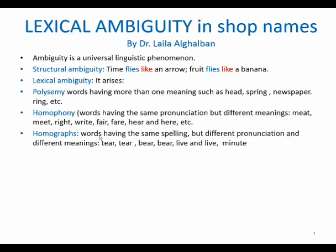The third kind is homographs. Homographs are words which have the same spelling but different pronunciations and different meanings. For example, we have 'tear' when we cry and 'tear' when you cut things into pieces. You have 'peer' and 'bear,' 'live' and 'live,' 'minute' and 'minute,' and so many more examples.